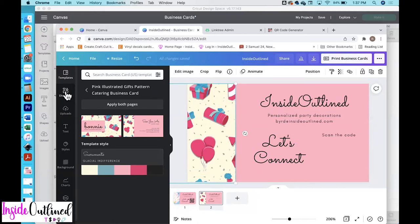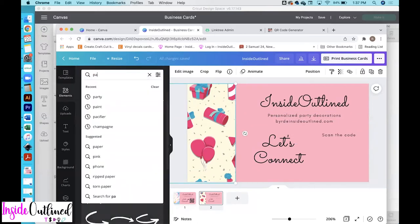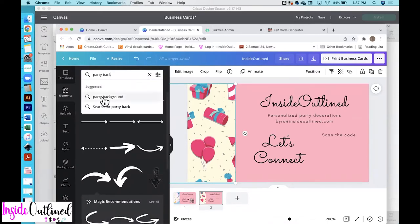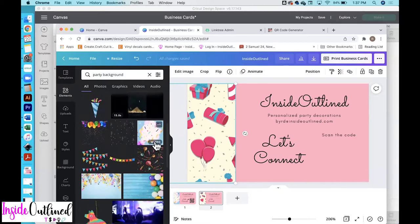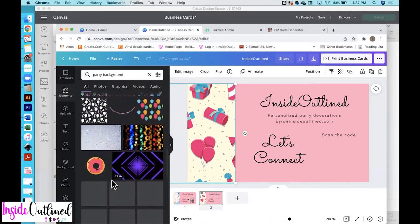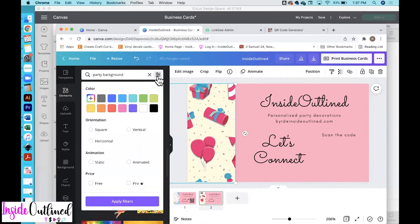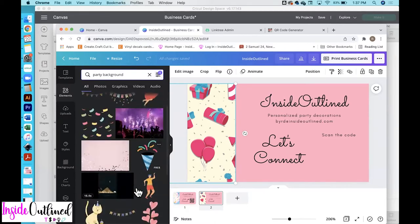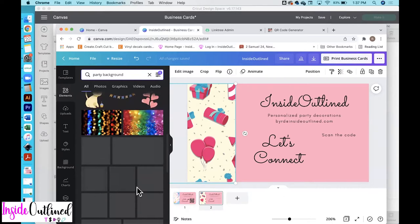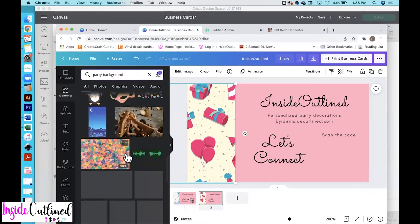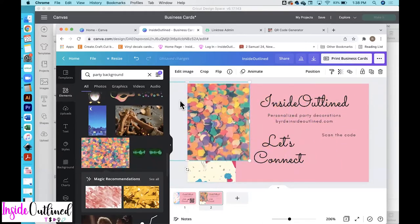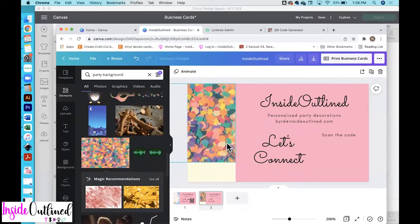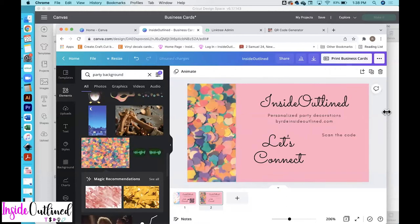I changed the image. So let me just go back to elements and I typed in party background and then just scroll through. This one is the Canva Pro so I'll just keep scrolling until I find something that's free. Up here you can turn on the filters and then just choose free and click apply filters. So this is only going to show me things that are free. So let's try this confetti. So just pull this over and I'll delete this one in the back. So select that one and just hit the backspace key. I'm just going to bring this down. I think that looks pretty good.